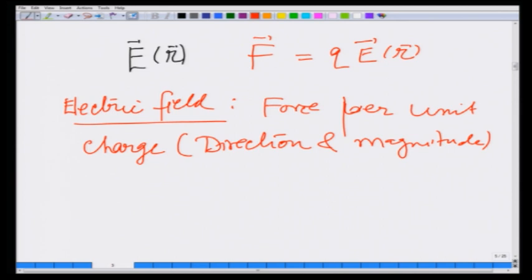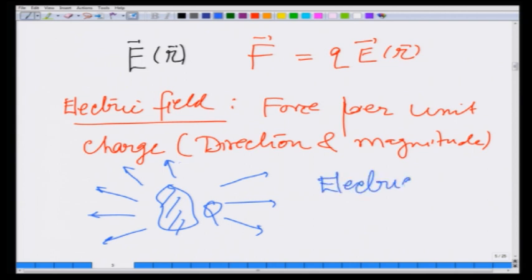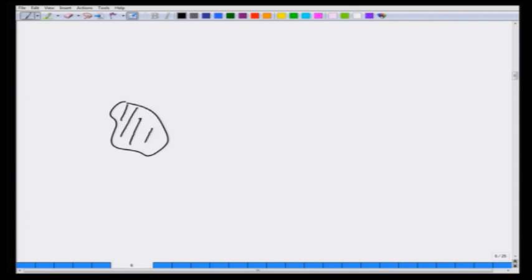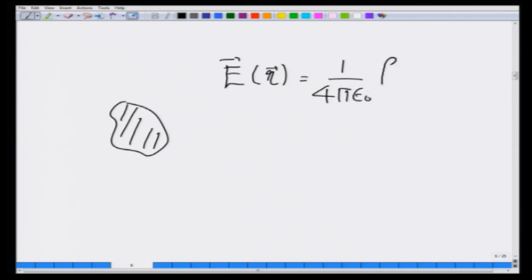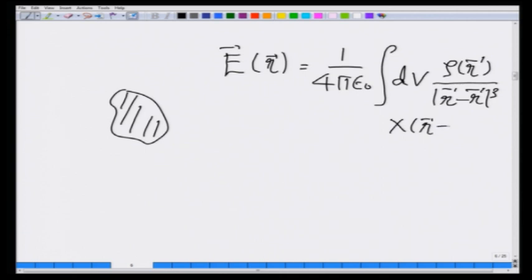That is the mathematical definition, but conceptually it is an advance. What we are actually suggesting is that a given charge distribution creates a field around itself — something exists around it that I call the electric field — and its direction and magnitude are given by the force it applies on a unit charge. Therefore, given the charge distribution, the electric field at point r is: E(r) = 1 over 4π ε₀ times the volume integral of ρ(r prime) times (r − r prime) over |r − r prime| cubed.